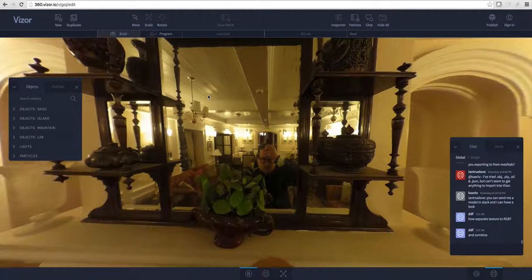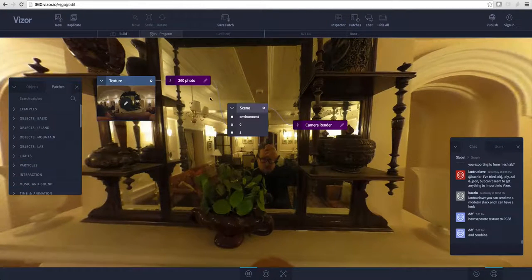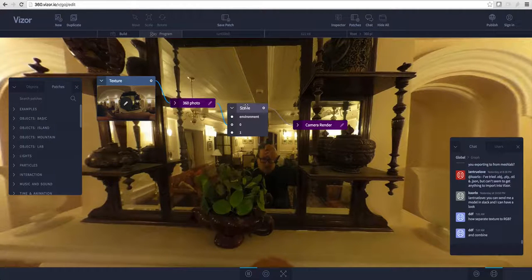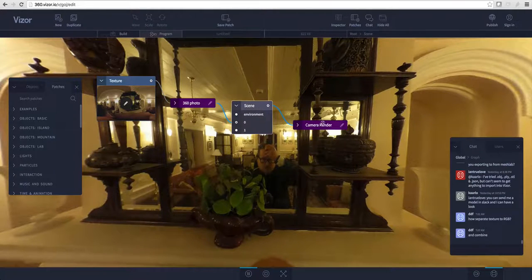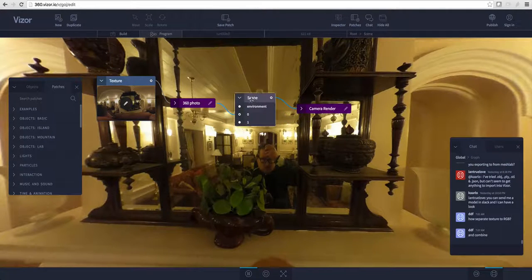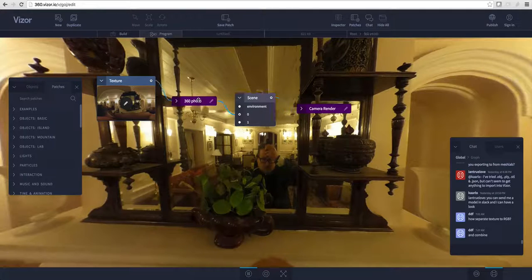So let's hit tab to show the graph. In Visor the way you edit the scene and change the parameters is using this node graph.